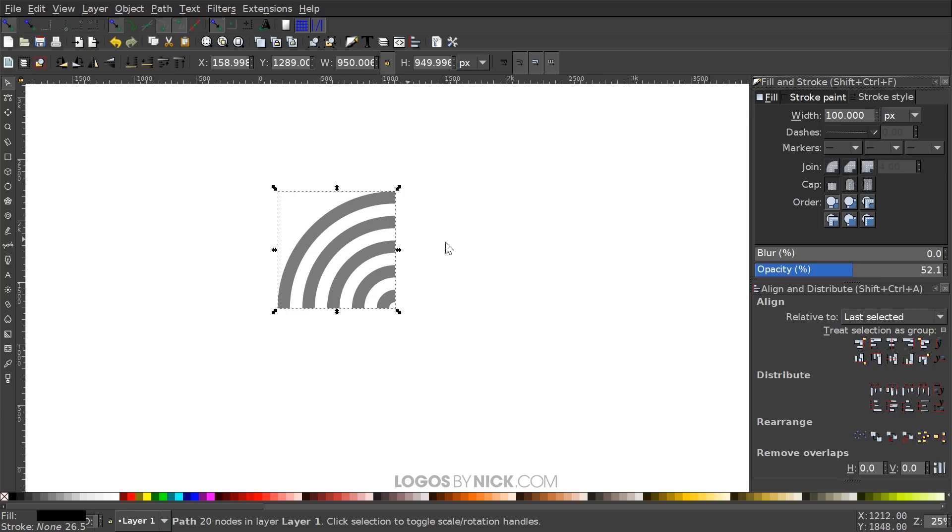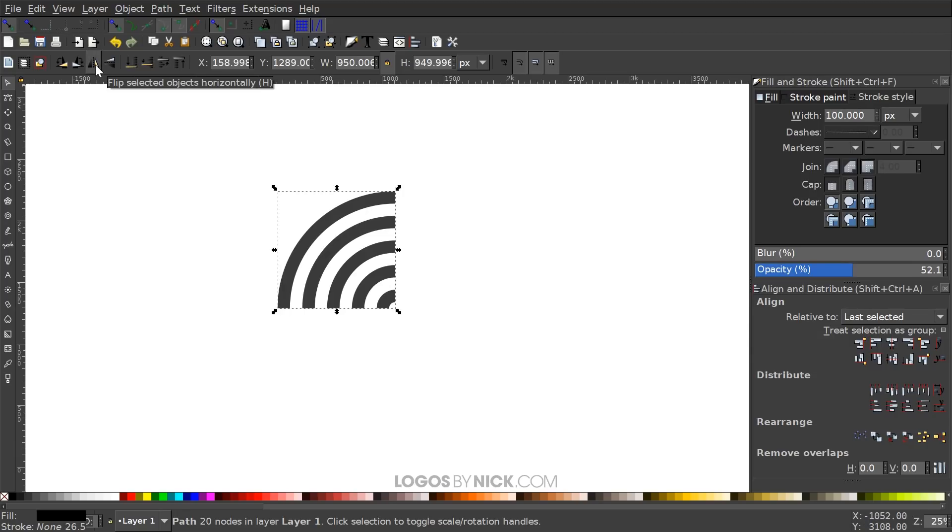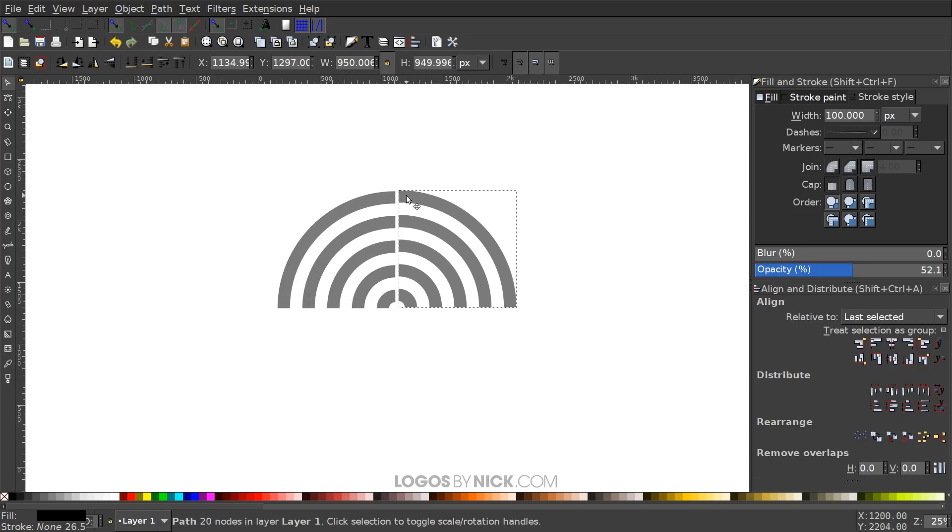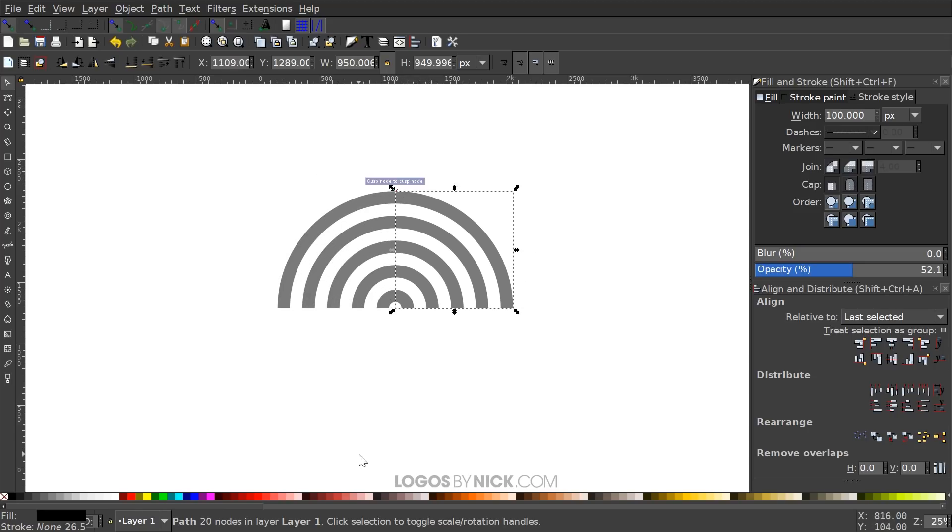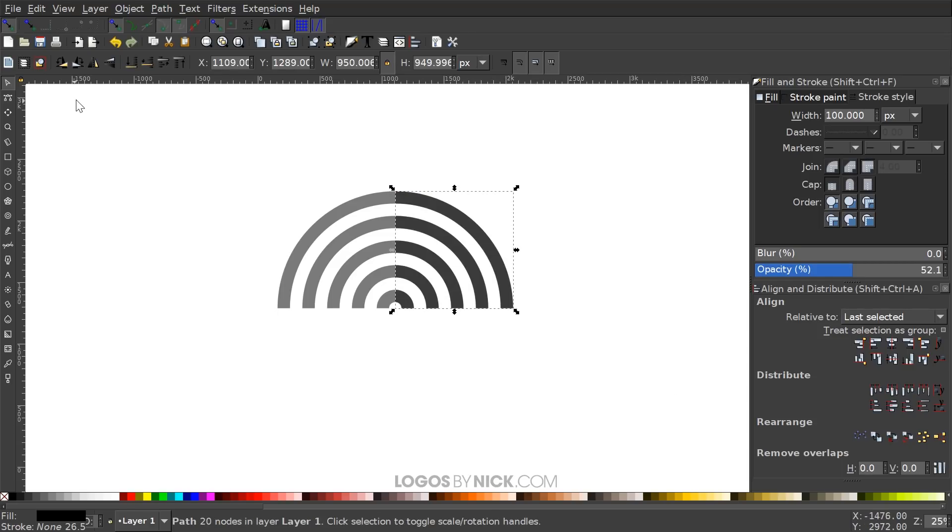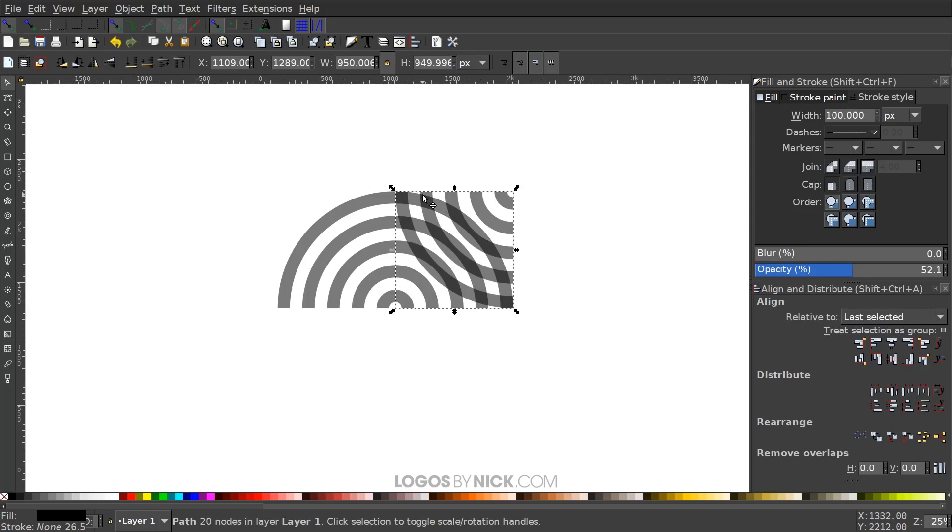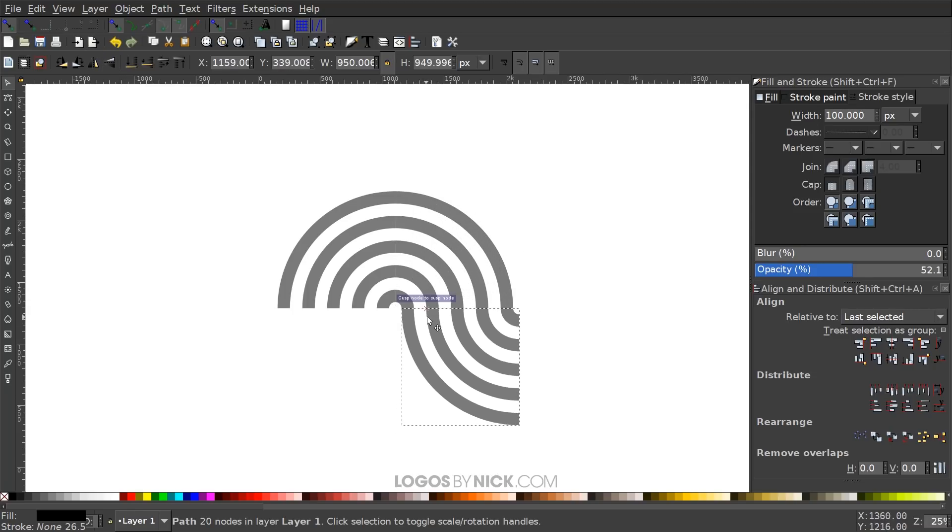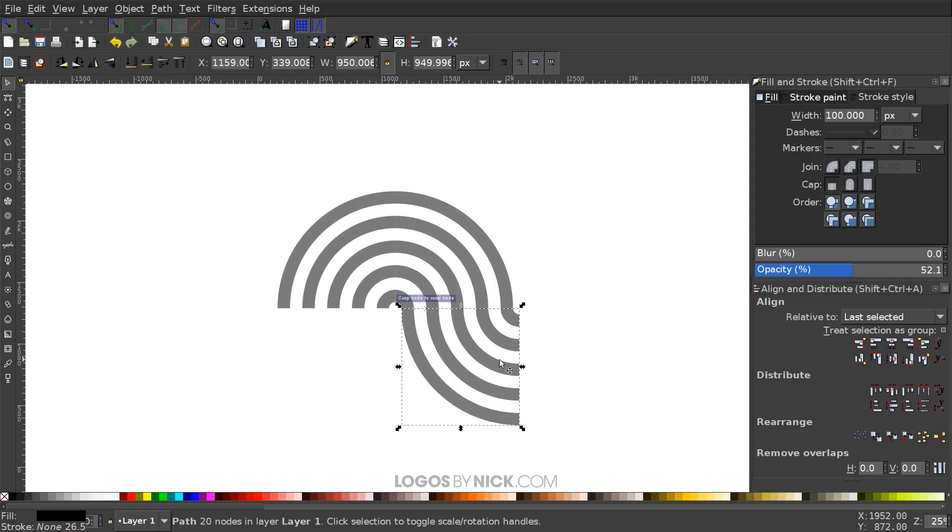I'm going to duplicate that by hitting Ctrl+D and I'm going to flip that horizontally with this button right here, flip selected objects horizontally. And I'm just going to click and drag this over here and snap it onto the right side like that. And I'm going to duplicate that shape by hitting Ctrl+D. I'm going to flip that horizontally and vertically.